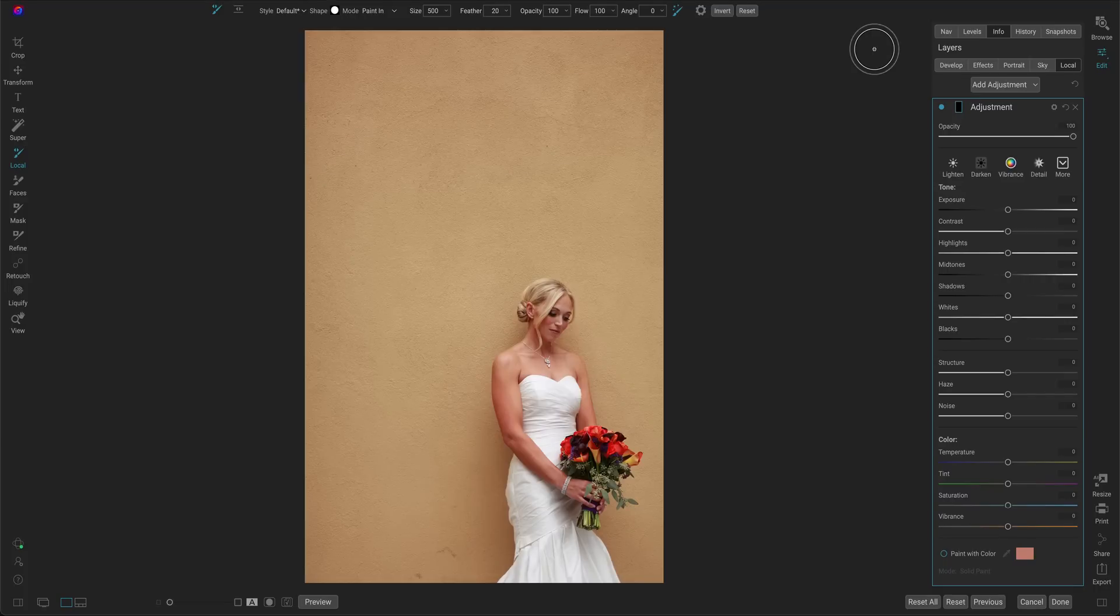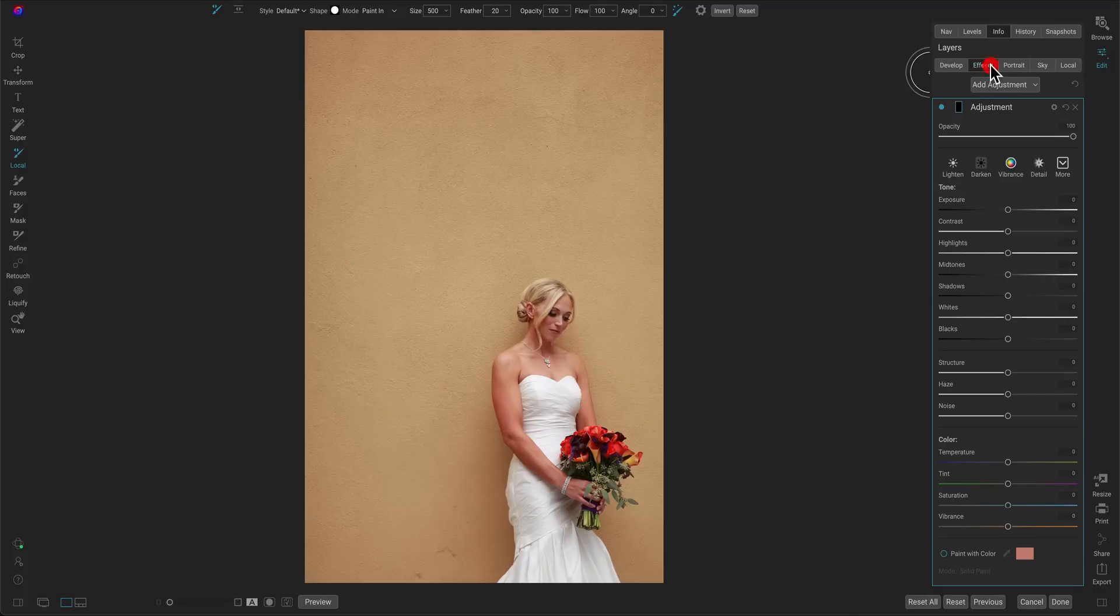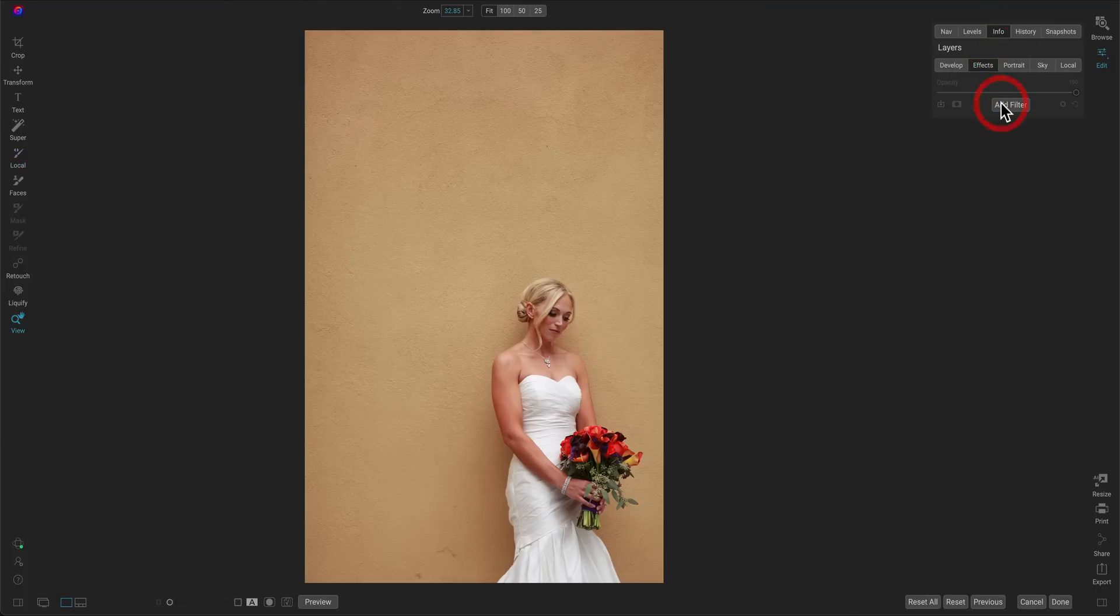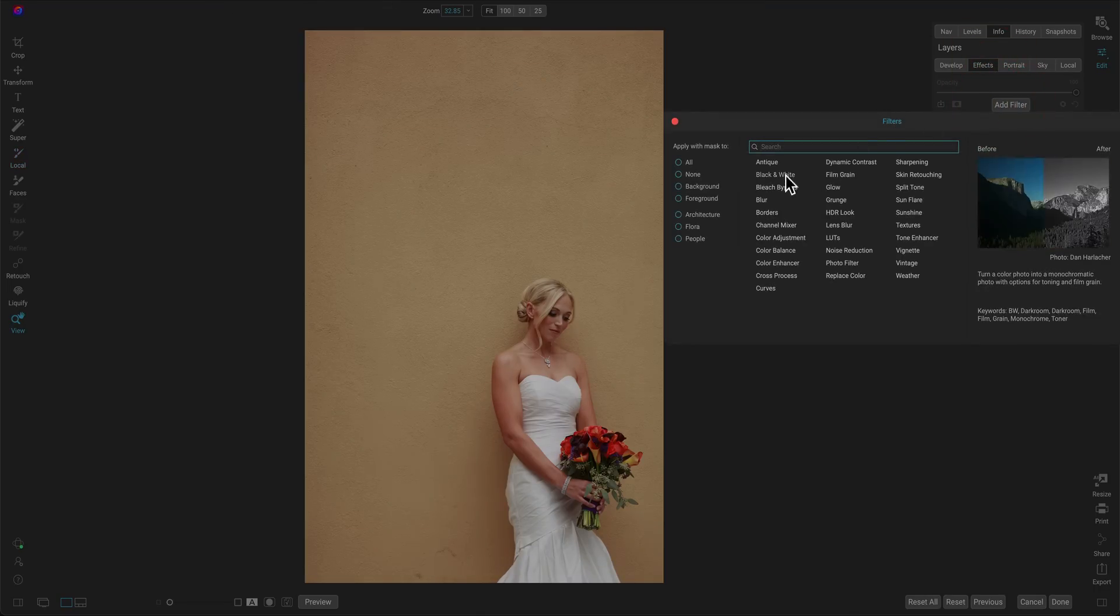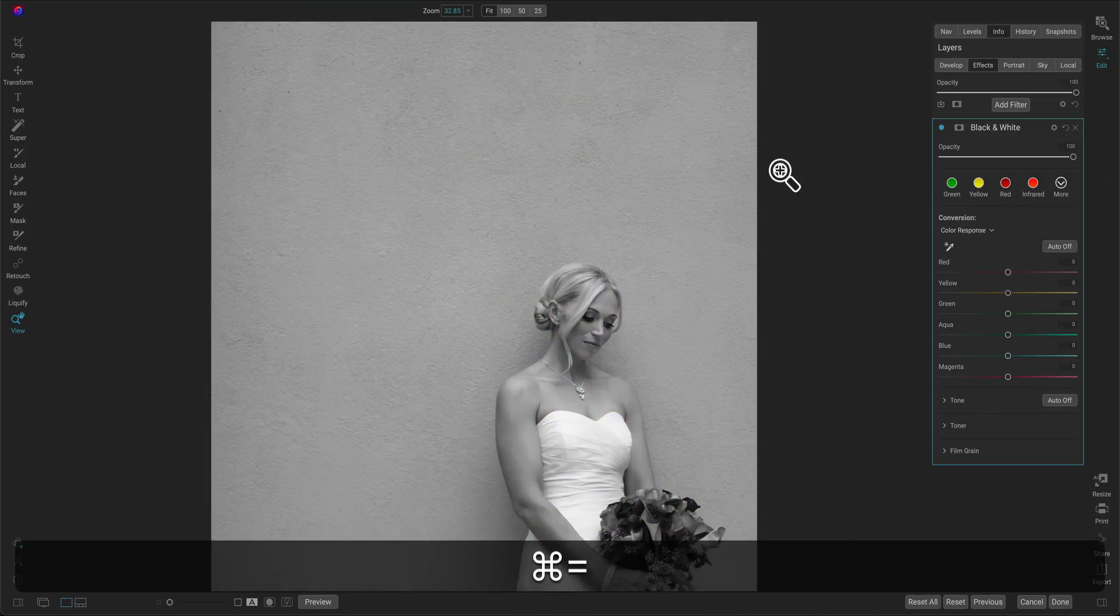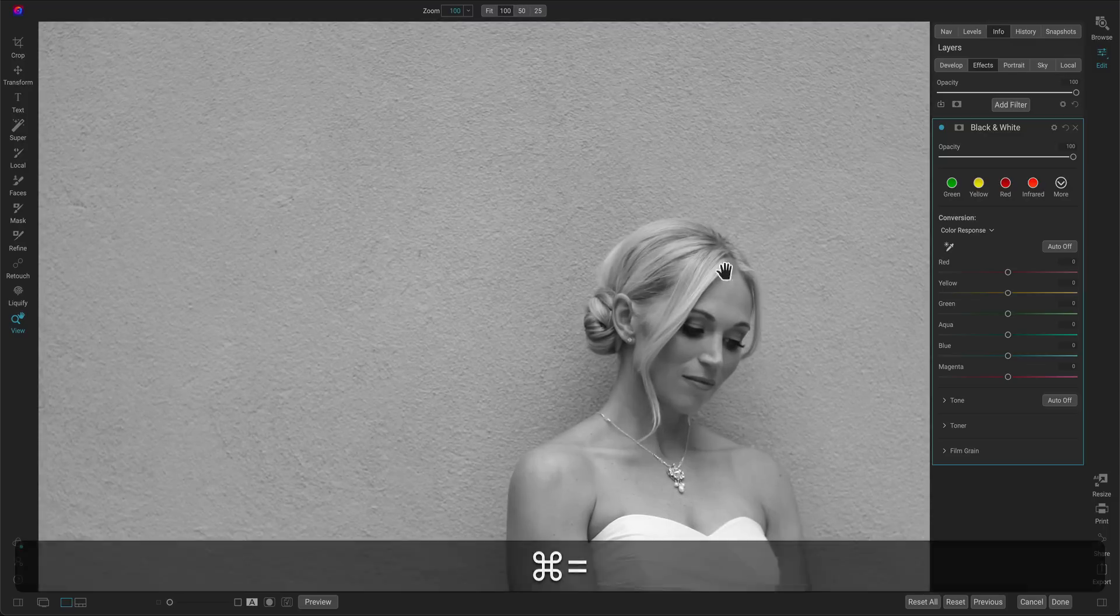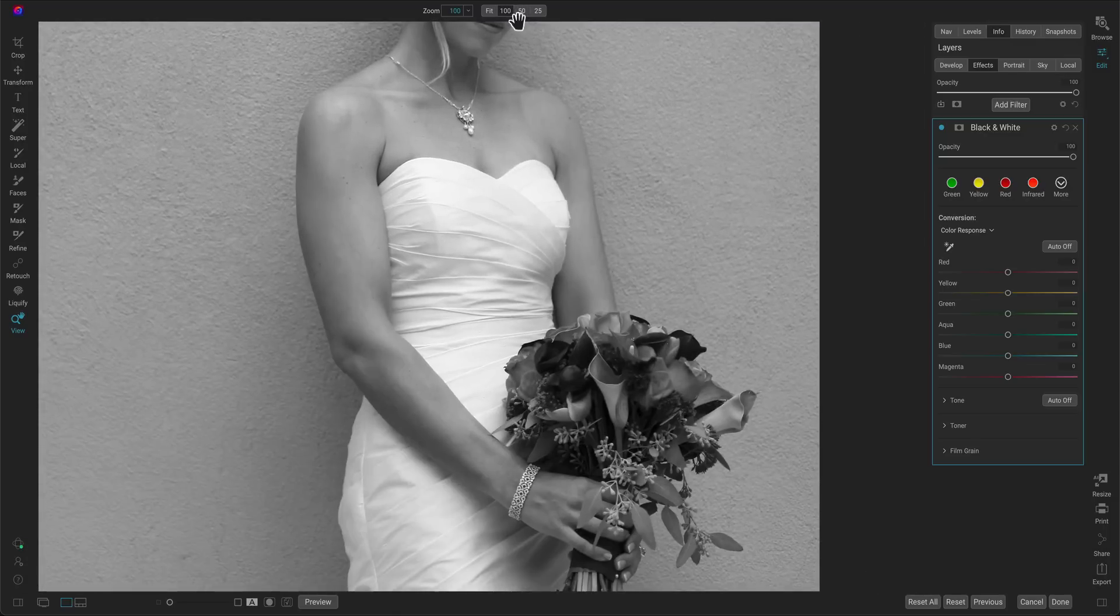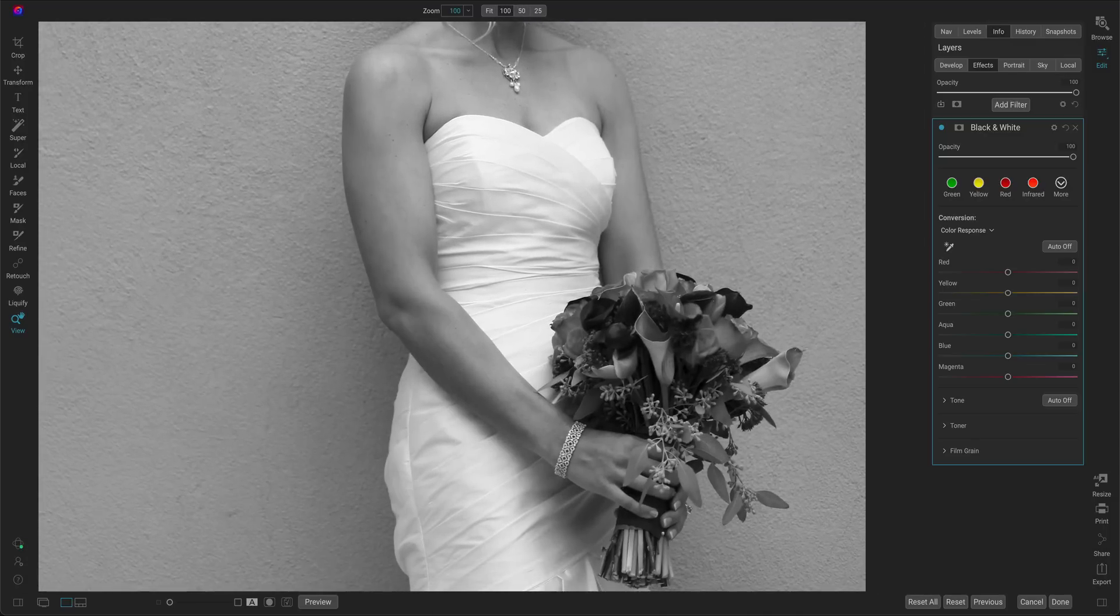Let's say we want to create a hand colored look. I'm going to go to effects, and I'm going to add a black and white filter. This makes the entire photo black and white, but let's say I want to bring back the color just in her bouquet. I'm going to zoom in closer here so we can take a look at the bouquet.